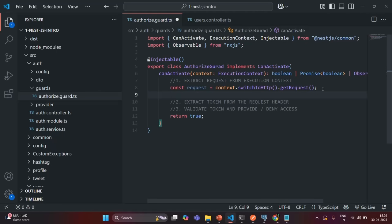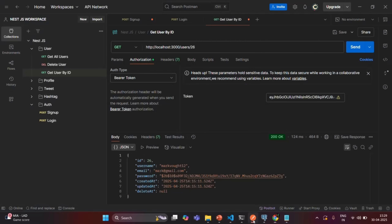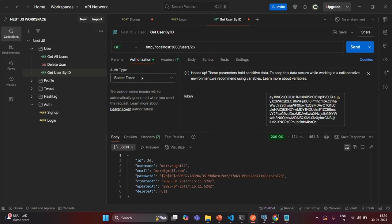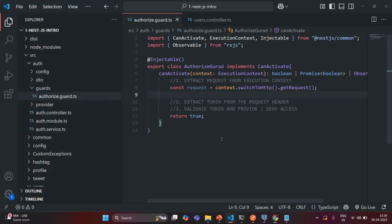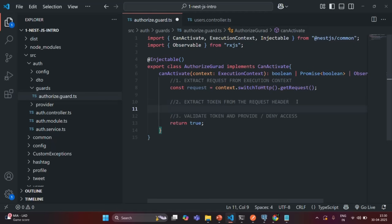Now from that request object we want to extract the token from the authorization header. As we learned before, after a user has logged in, whenever they want to access a protected route, the client has to attach the JSON web token as the bearer token for the authorization header. As a next step, let me create a variable called token to extract that JWT.